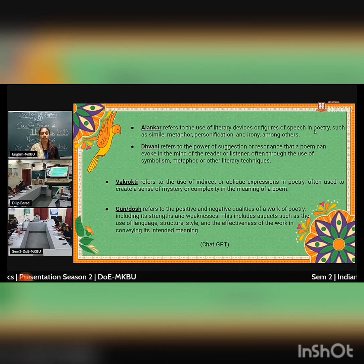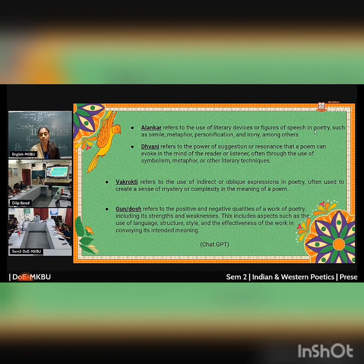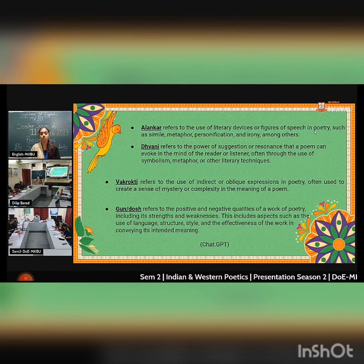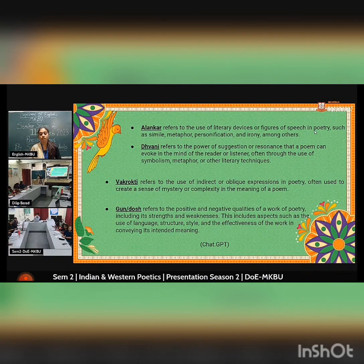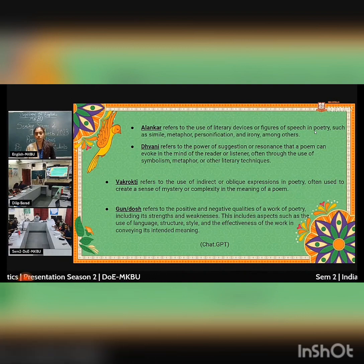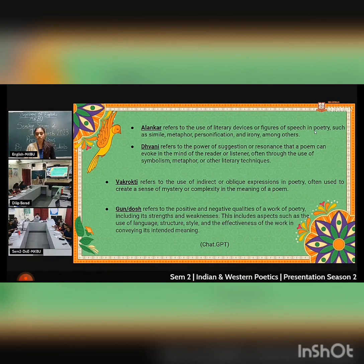Dhvani evokes resonance often through the use of symbolism, metaphor, or other literary techniques. Vakrakti refers to the use of indirect and oblique expressions in poetry, often creating a sense of mystery or complexity in the meaning of the poem.